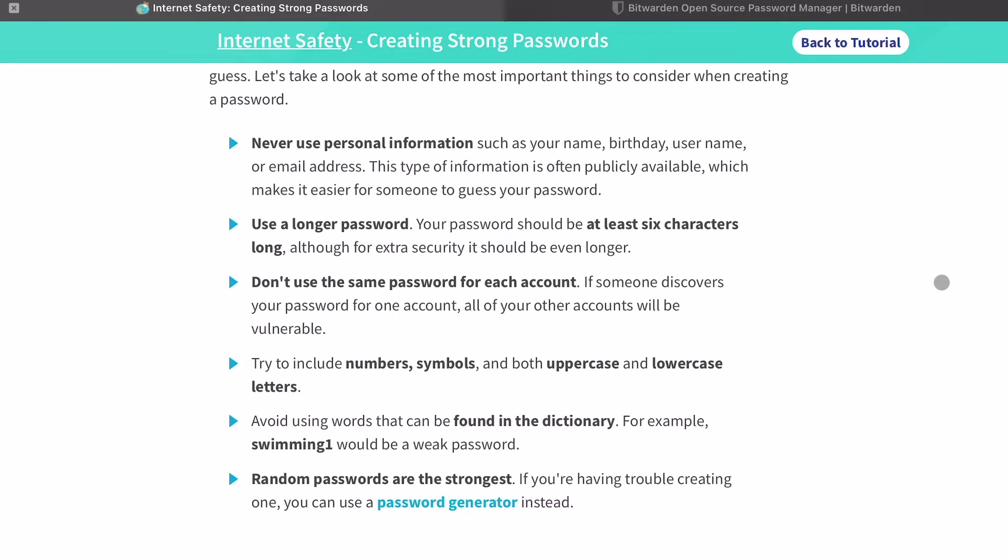You want to include uppercases, numbers, symbols, lowercase letters, even spaces if you can remember, because that throws off hackers. It makes it a lot harder for them to find it.